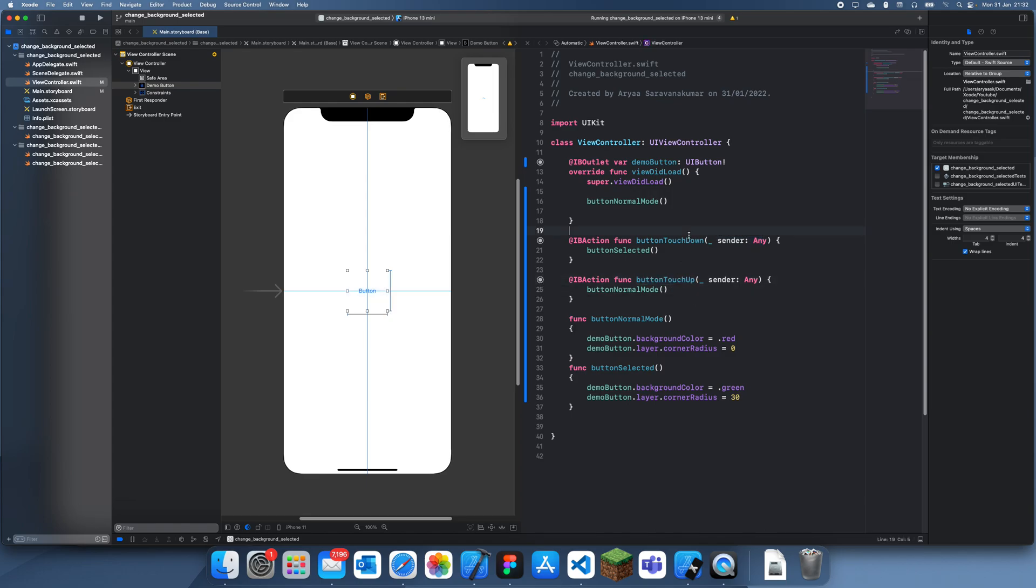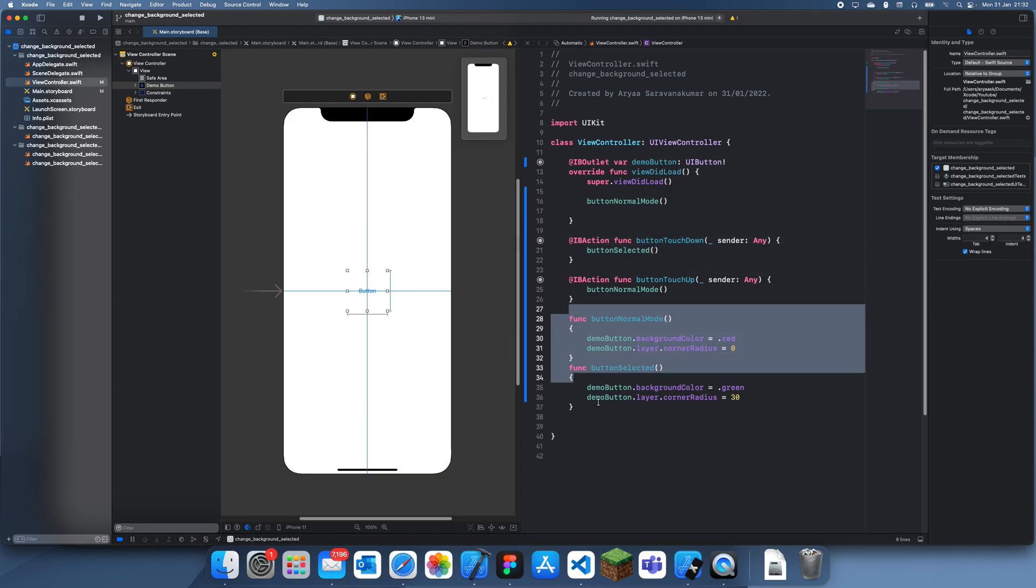Just have one for touch down, one for touch up, and then just call these two functions in the respective ones. And this is where you configure your buttons.